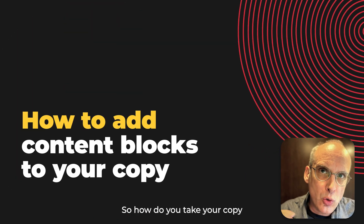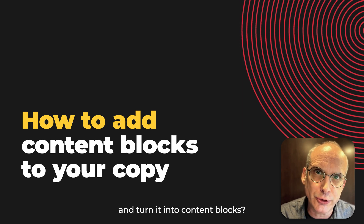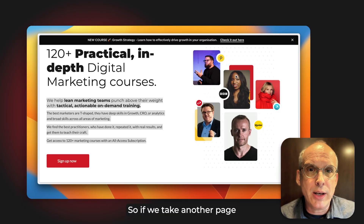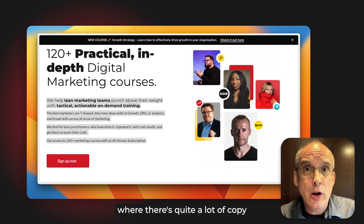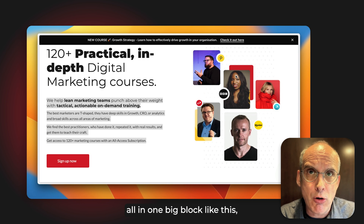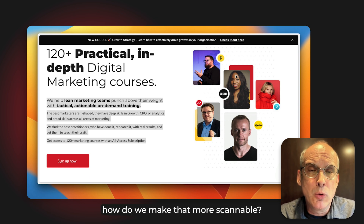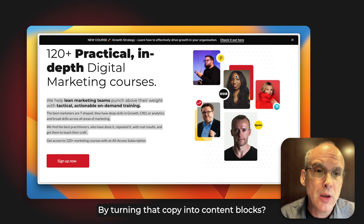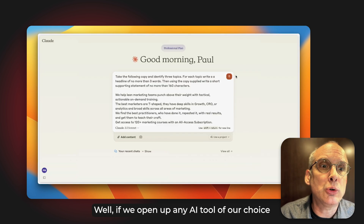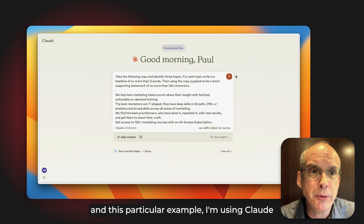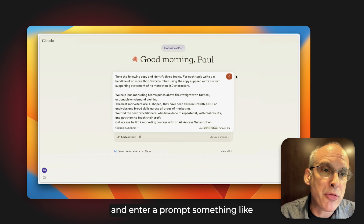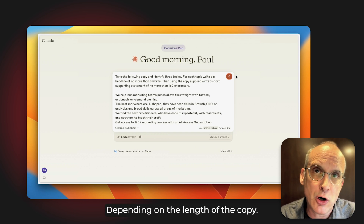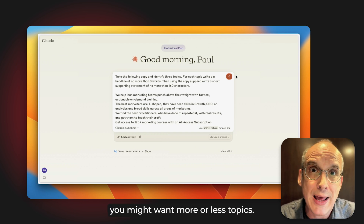So how do you take your copy and turn it into content blocks? Again, AI can help with this. If we take another page from the CXL website where there's quite a lot of copy all in one big block, how do we make that more scannable by turning it into content blocks? If we open up any AI tool — in this example I'm using Claude — and enter a prompt like: take the following copy and identify three topics. Depending on the length of copy, you might want more or fewer topics.